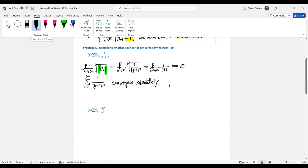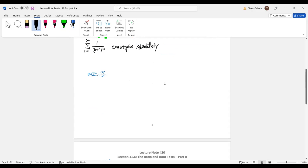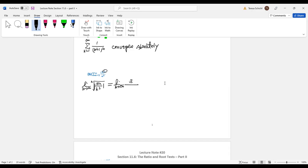Let's take a look at the second example: the series with terms 3n over n^(1/3) to the nth power. For this one, we apply the root test. So the limit as n approaches infinity of the nth root — the top term 3n to the nth power gives us just 3, and the bottom is n to the cube with the nth root, which gives us n to the 1 over n power. Both terms are positive.